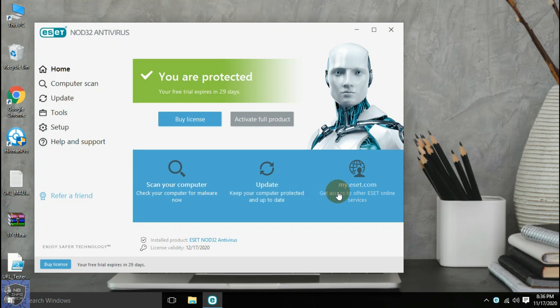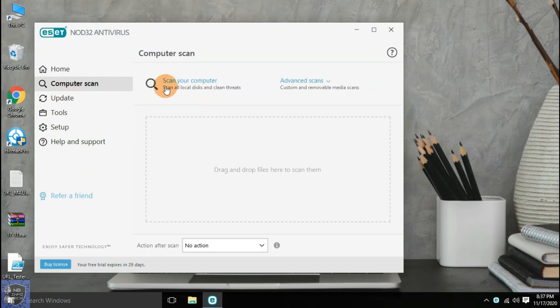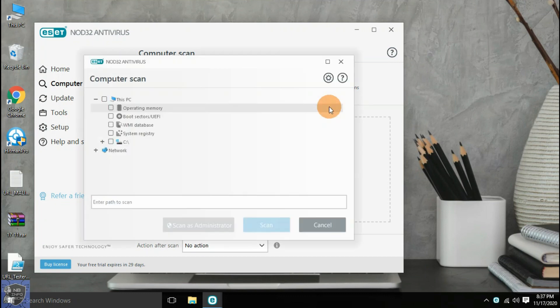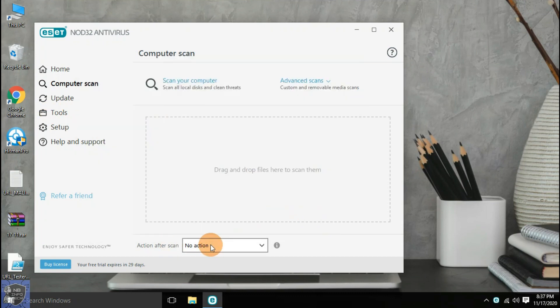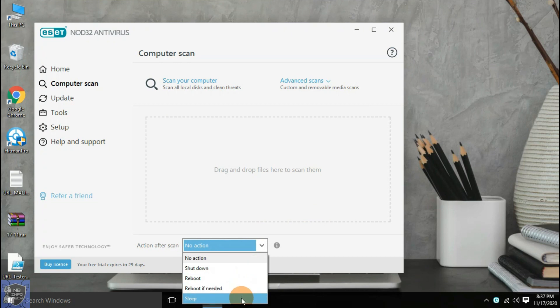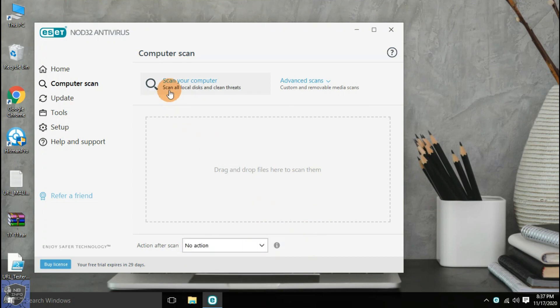ESET NOD32 is a highly customizable antivirus with many advanced features. The free version is not available; only a trial period of 30 days is allowed. This antivirus is recommended for tech-savvy or advanced users. It offers three types of scan: full system scan, and advanced scan with custom and removable media scan. It also supports drag-and-drop scans for files and folders.